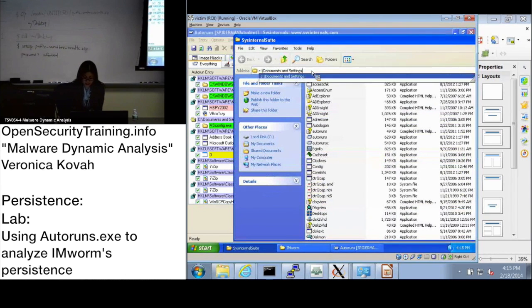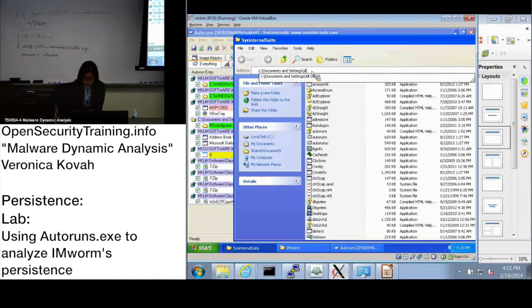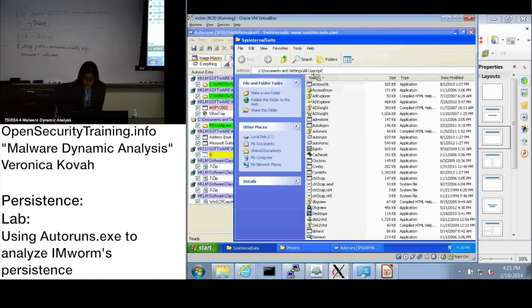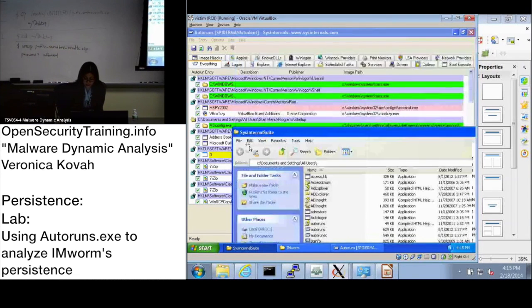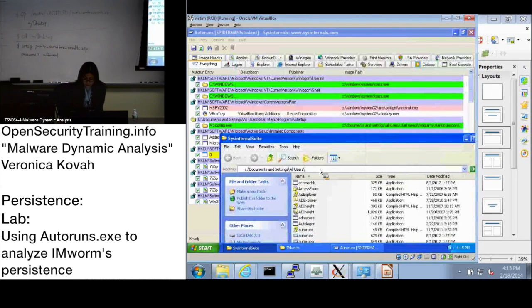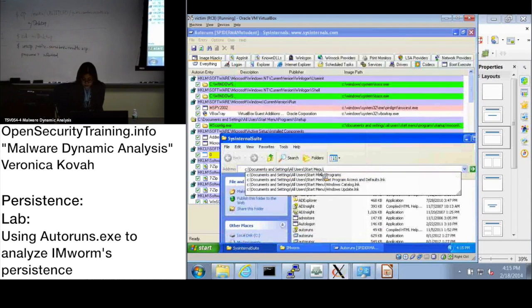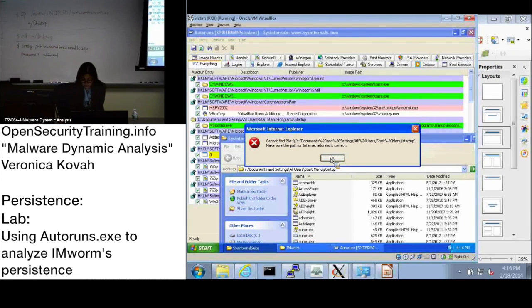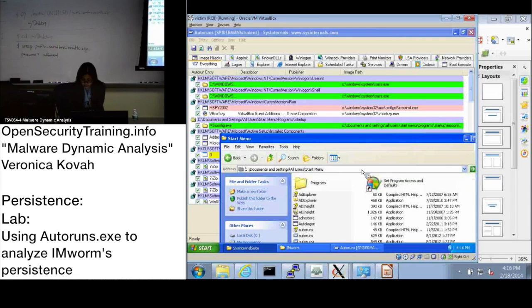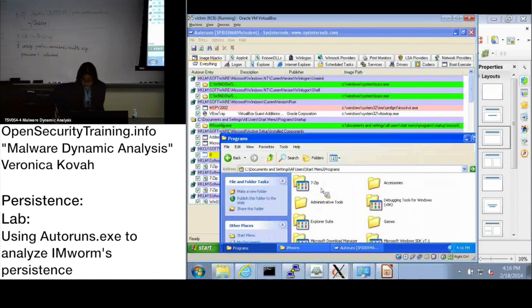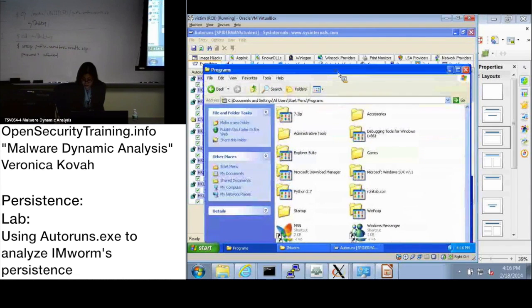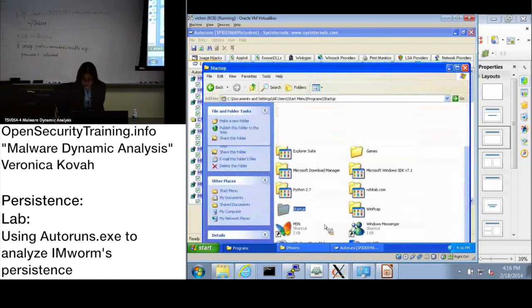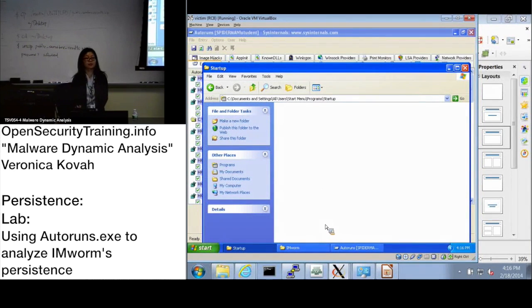It generated created MSconfig.exe file. Let's go see. Is there Documents and Settings, All Users, Start Menu, Programs, Startup. Do you see any?